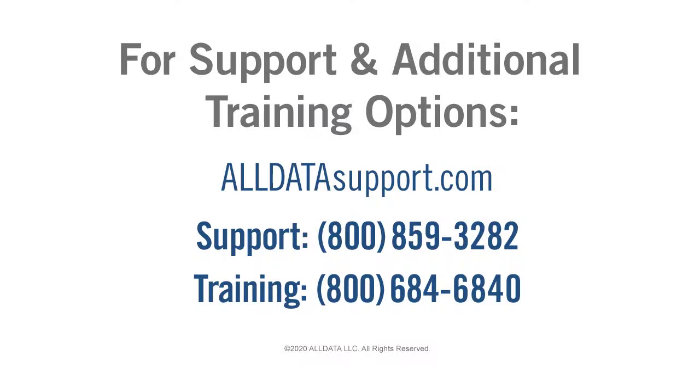That's all there is to pairing the VCI to your mobile device. For more in-depth information, visit AllDataSupport.com and view the how-to articles or download the full user's guide.